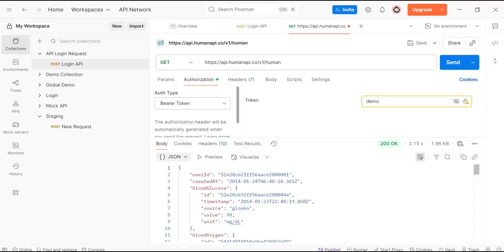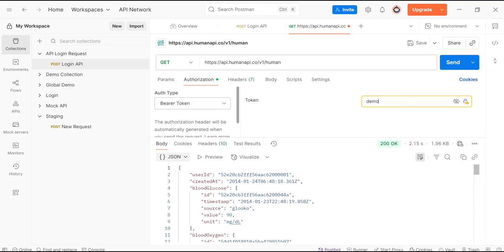Benefits of using Bearer Token: Secure access - Bearer Tokens allow safe access to protected APIs without exposing credentials in each request. Token reusability - the same token can be reused for multiple requests until it expires. Easy to use in Postman - you can directly add the token in the Authorization section.